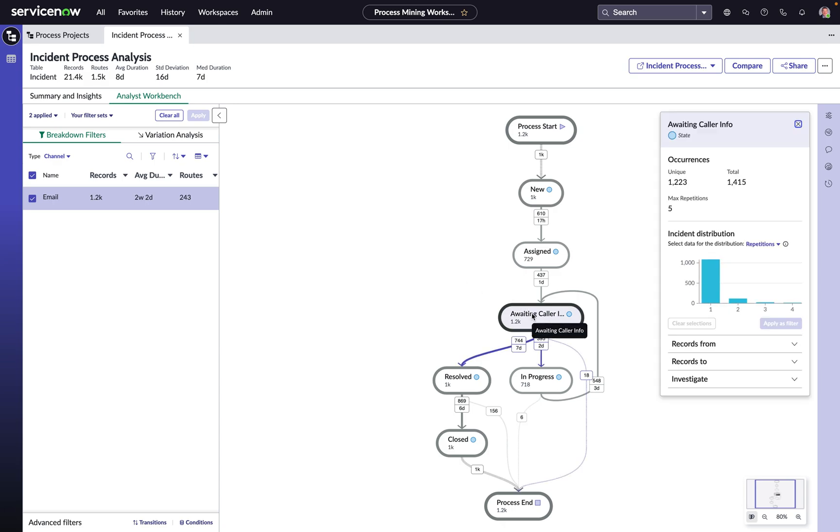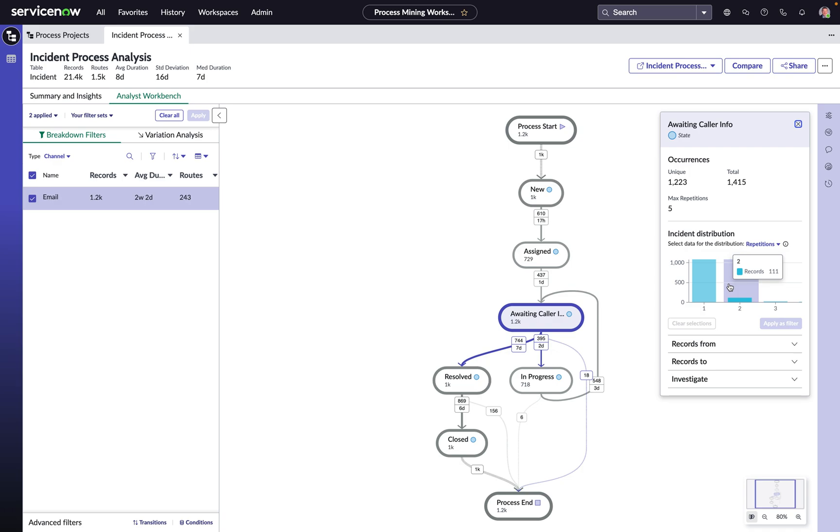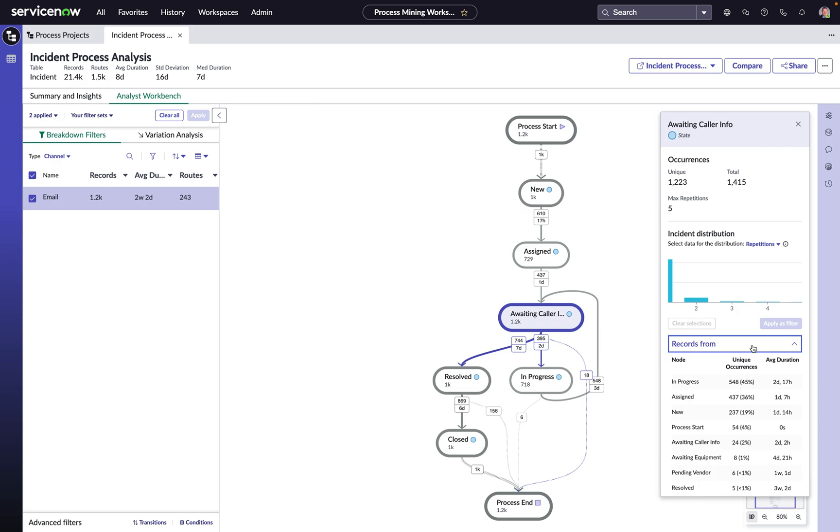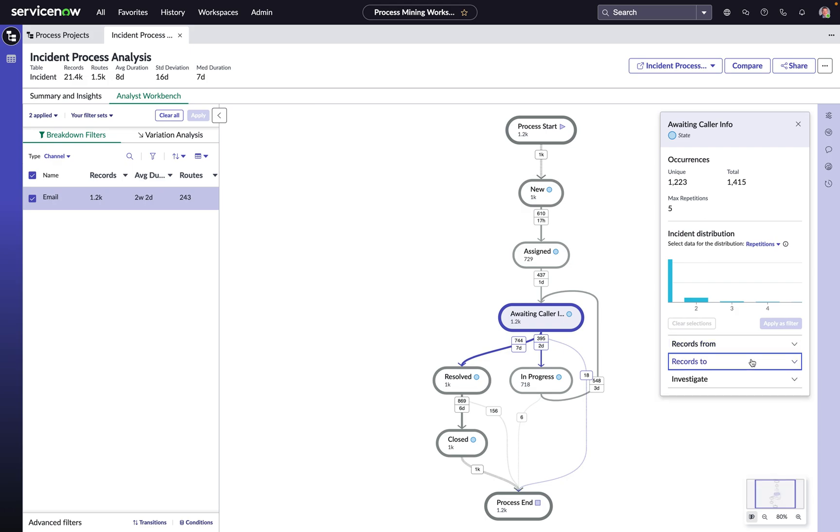And now what can we do next? Well, perhaps we can use this histogram to start looking at and focusing in on the incidents that are coming in and going into awaiting caller info two times, three times, four. We can start to analyze where that work is coming from and where that work is going to.